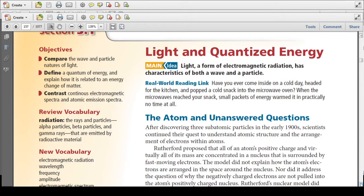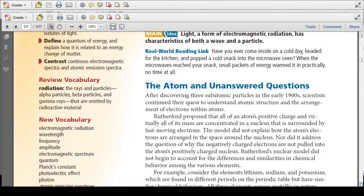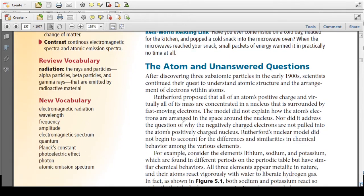Some new vocabulary you'll see includes electromagnetic radiation, wavelength, frequency, amplitude, electromagnetic spectrum, quantum, Planck's constant, photoelectric effect, photon, and atomic emission spectrum.